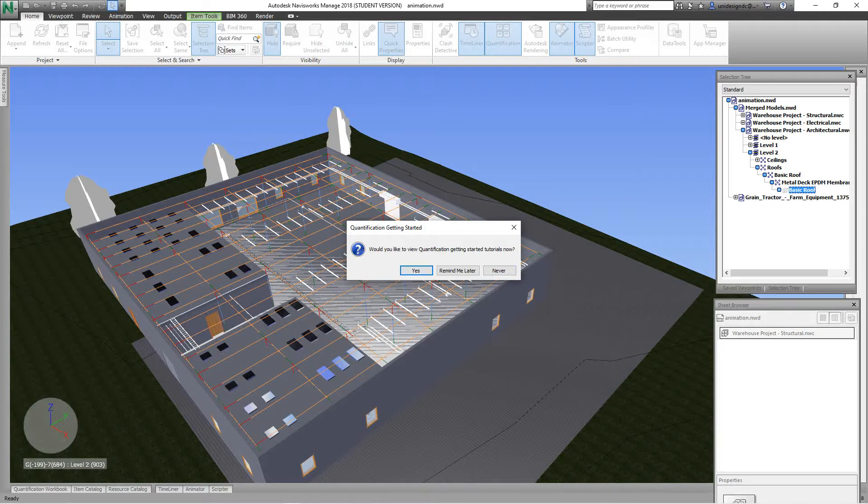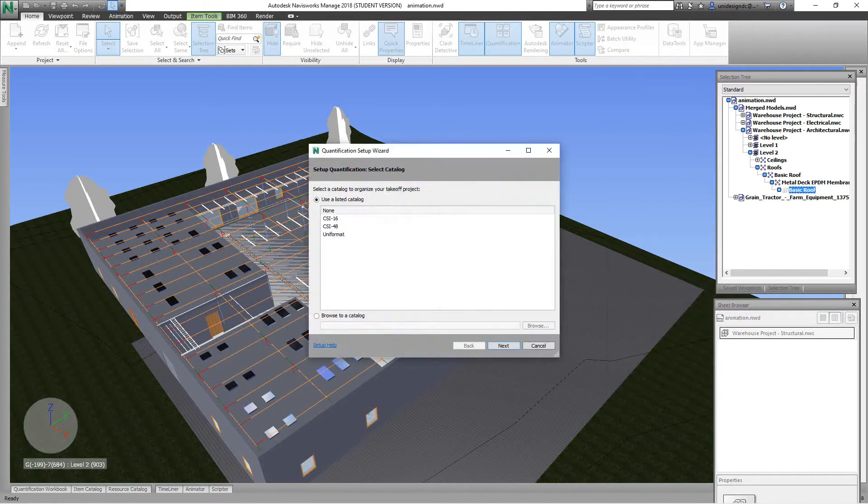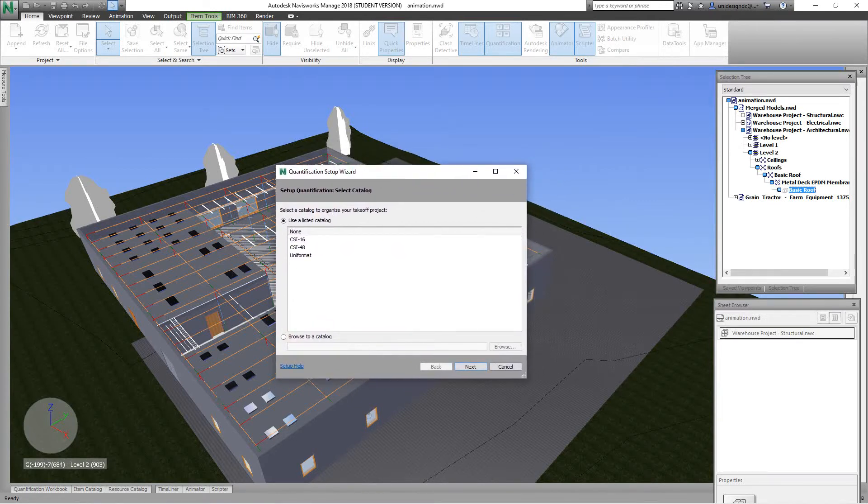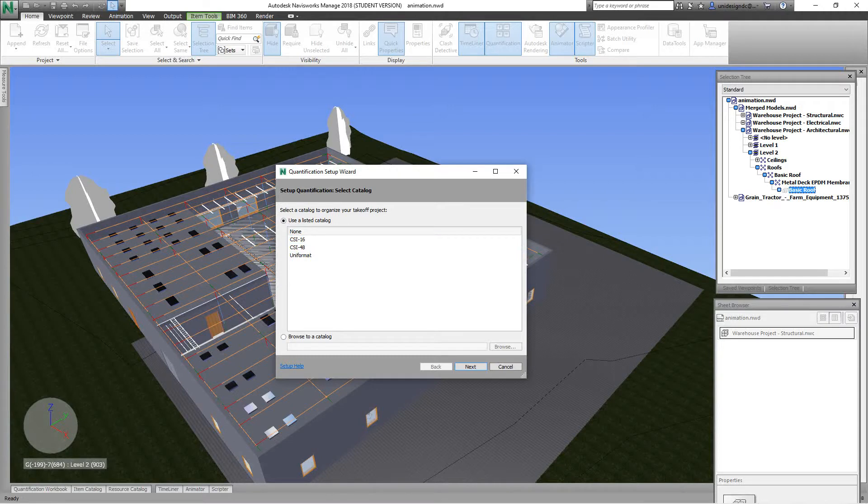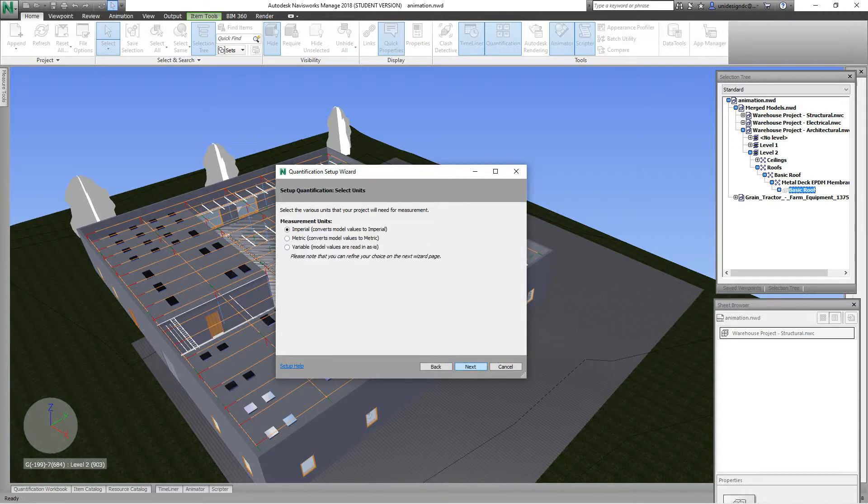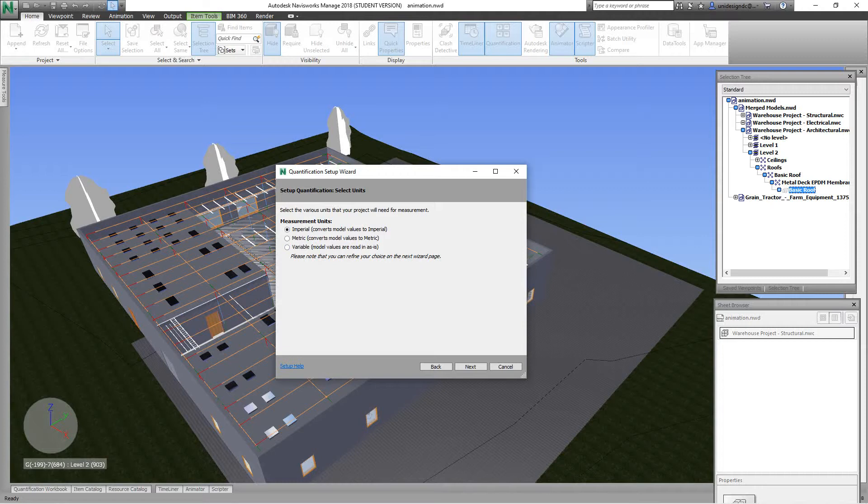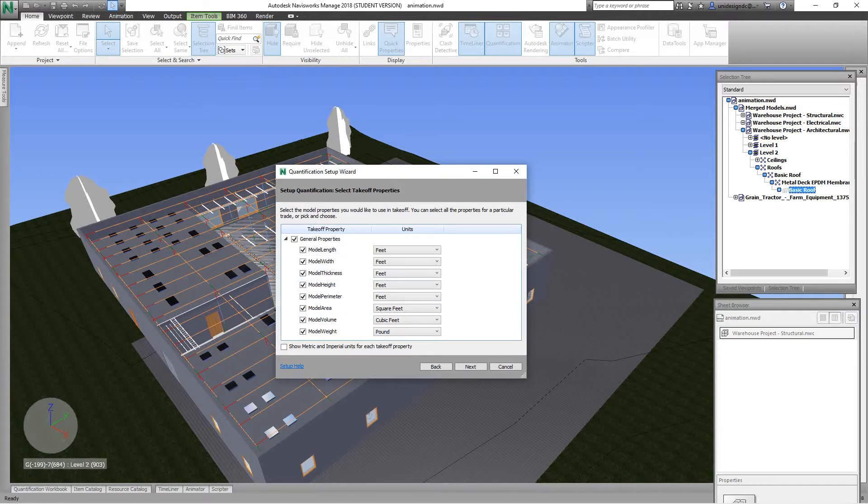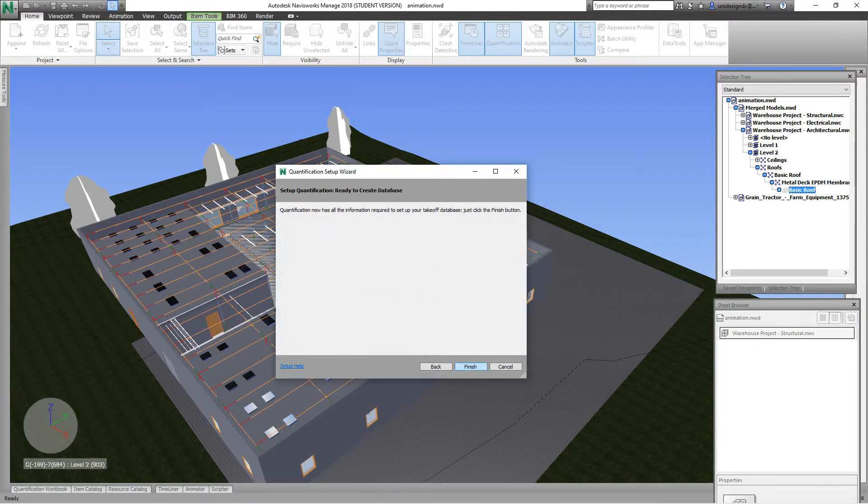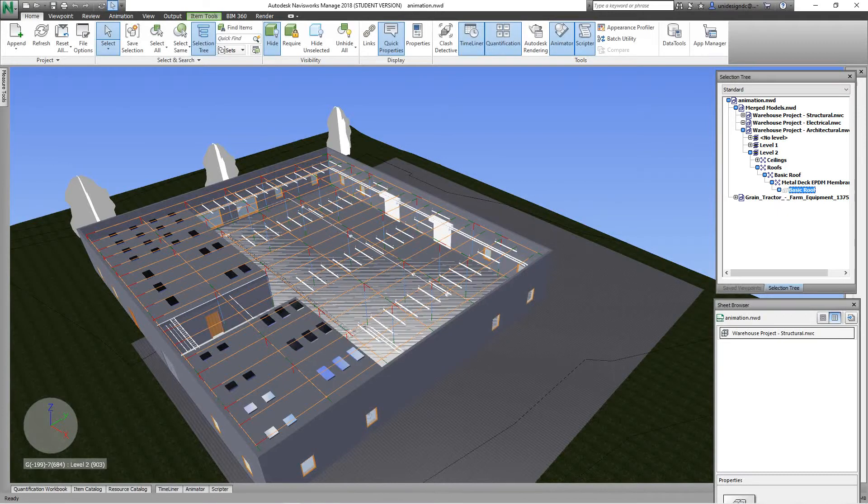So here you have the wizard setup. Now here you've got different programs that you can use, but I'm going to say none of these, so I'll just go next here. And this is the unit, so you've got imperial, metric, or variable. I'm going to say next here, and we're going to be imperial. So we want to check all these items for the things we want: area, volume, length. Then we want to go next here and then we'll say finish.